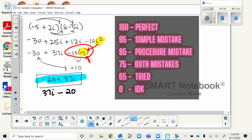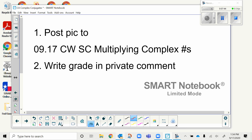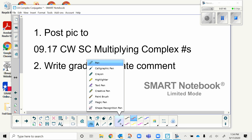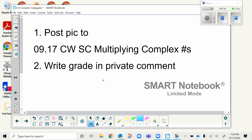Once you take a picture of that assignment, please post it to Google Classroom. I need you to do two things: attach the picture, then write your grade in the private comment — whichever grade you gave yourself. Go ahead and pause the video while you finish that, then you can finish watching the rest of the lesson.